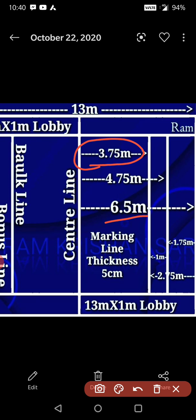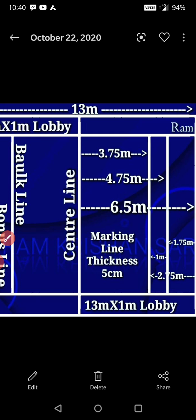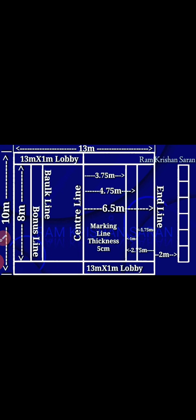The cross line to the bonus line is 1 meter, and the bonus line to the end line is 1.75 meters. The lobby should be 1 meter broad and 13 meters long from the ground line on both sides. The waiting block should be 2 meters away from both end lines, with a measurement of 6 meters in length and 1 meter in width.